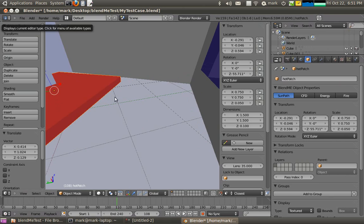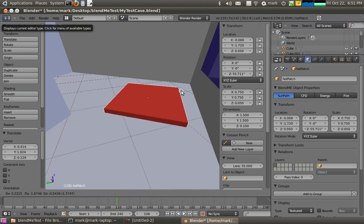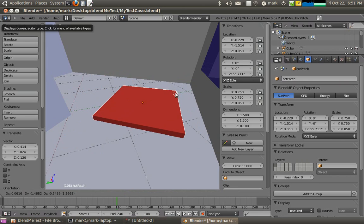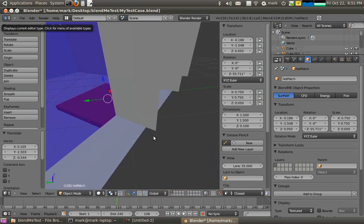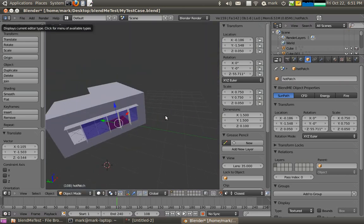And I'll snap it to the nearest face and just grab it and move it over there. Turn the snap on. There we are. That's better. Okay. So that's our hot patch applied to the floor.